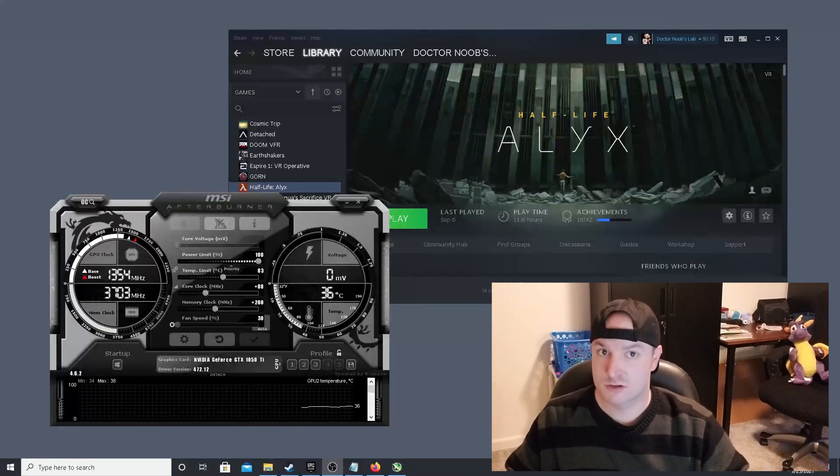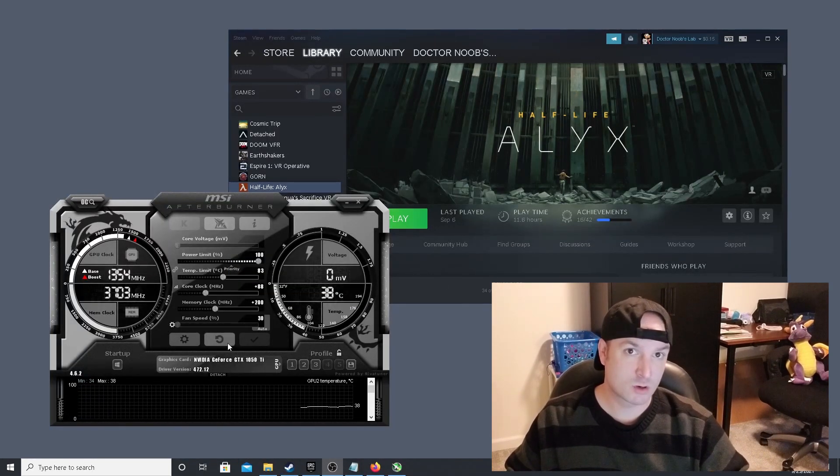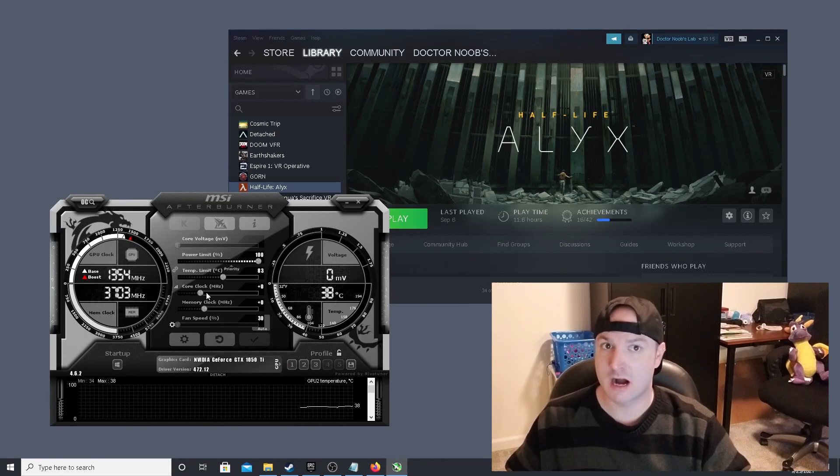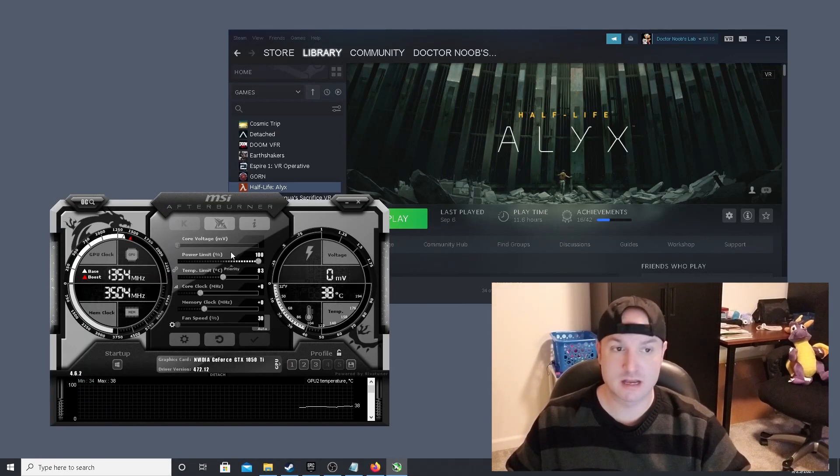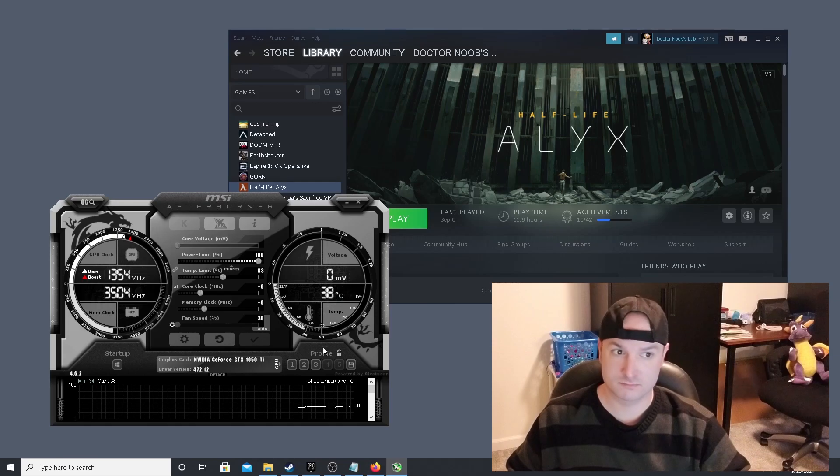Now, the cool thing is, you most certainly can combine MSI Afterburner and AMD FSR on the Unity and Unreal games, and you will boost your performance even more.